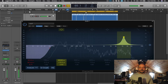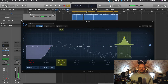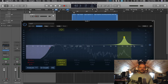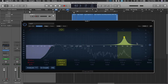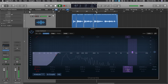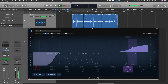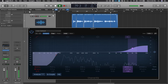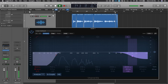From around 8 kHz on up is where we would say we have the air in the recording, especially in a vocal. So if we needed to add more air, I might turn on this high shelf — this purple node — and boost from there. Let's listen to the recording with these adjustments applied.